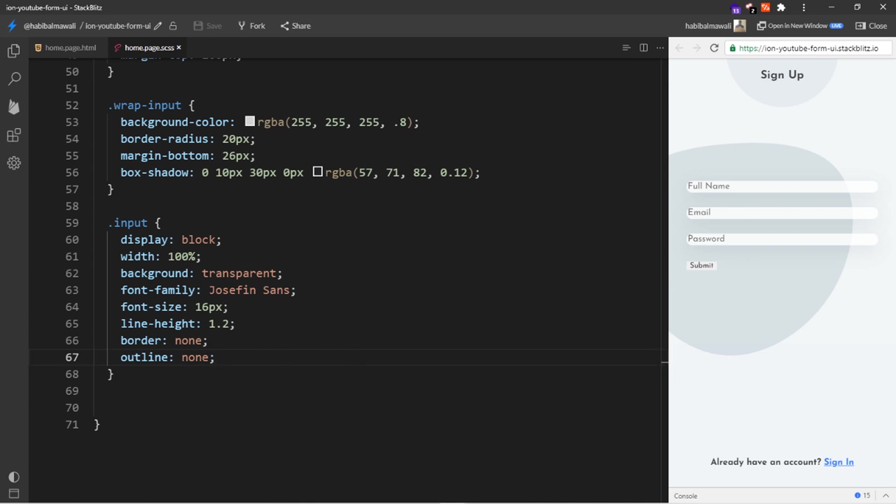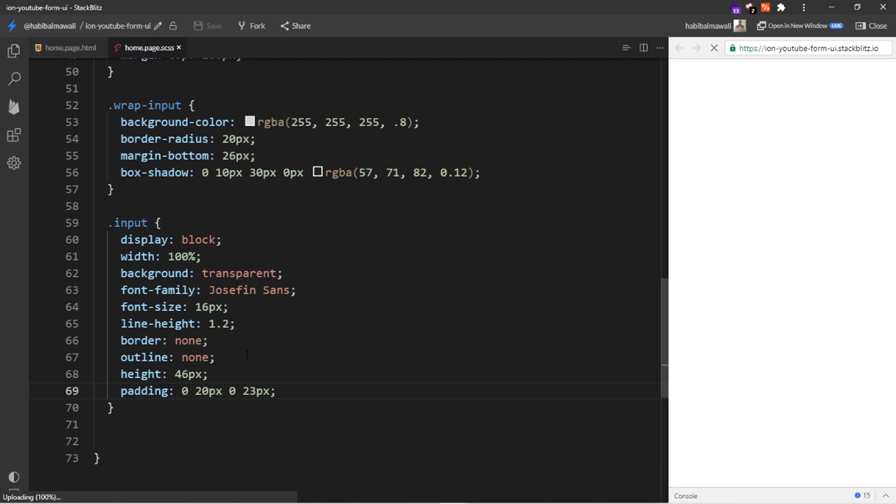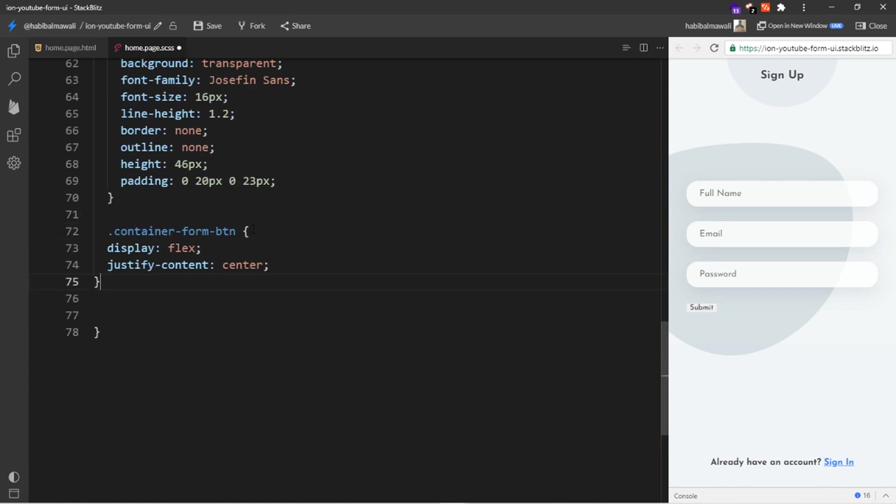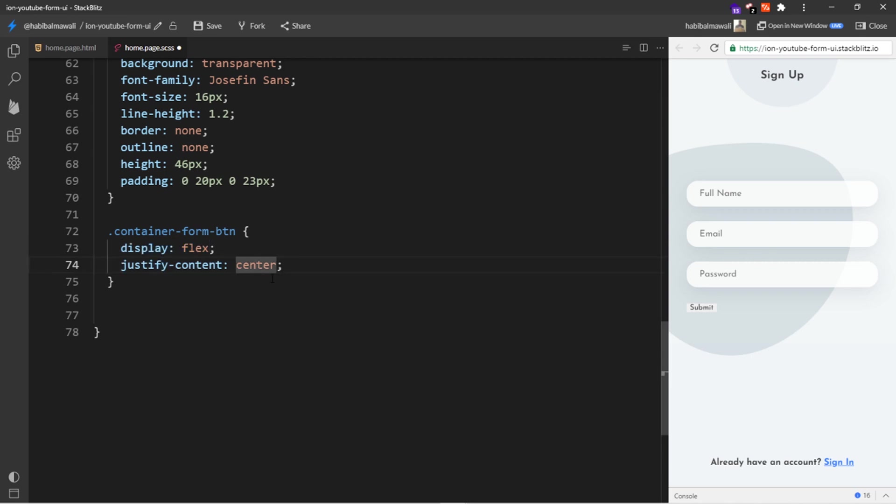I will save it. Also we can add height and padding. I will save it. Also for the button I have a wrapper div so I will add a property for it: display flex and justify the content to the center so the button will be in the center. I will save it, now the button is in the center.